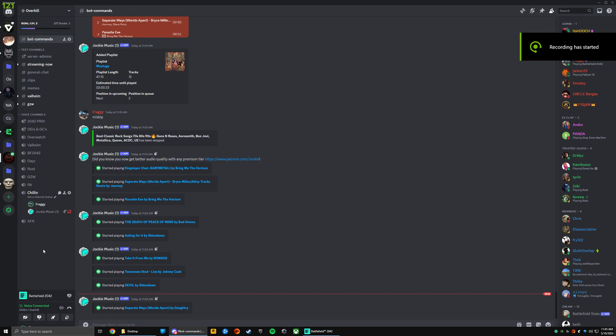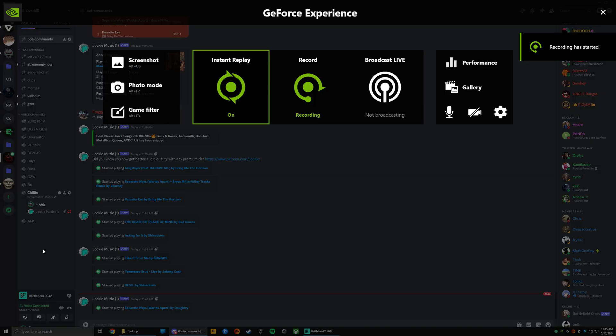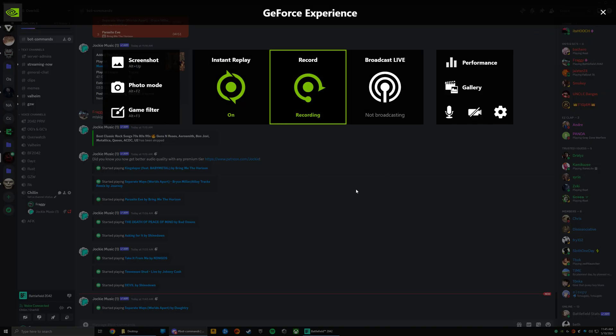All right, Shadowplay tutorial. How to get Discord to record on your Shadowplay, both voices in and out, so your voice and your friends' voices.